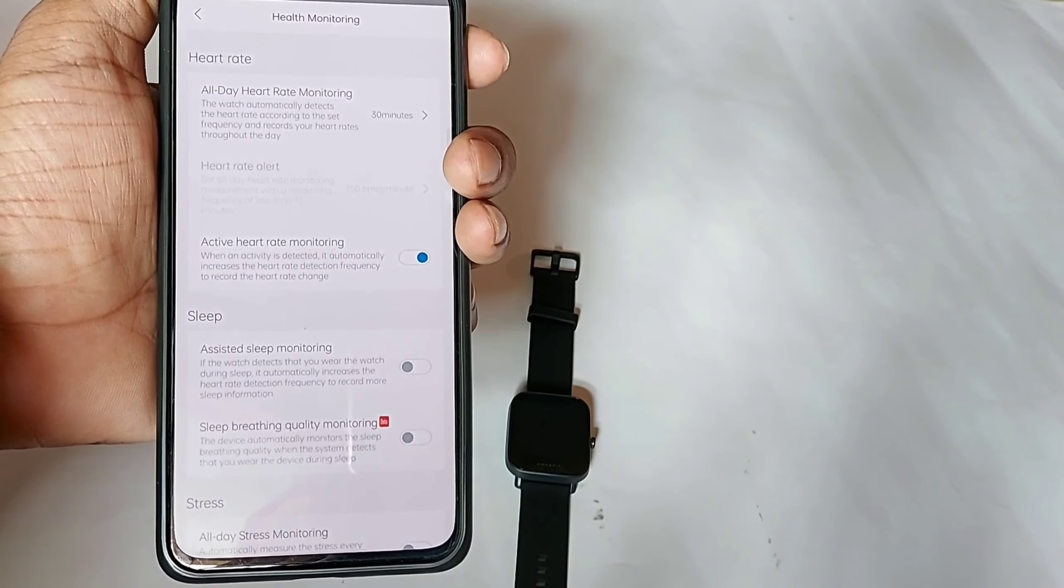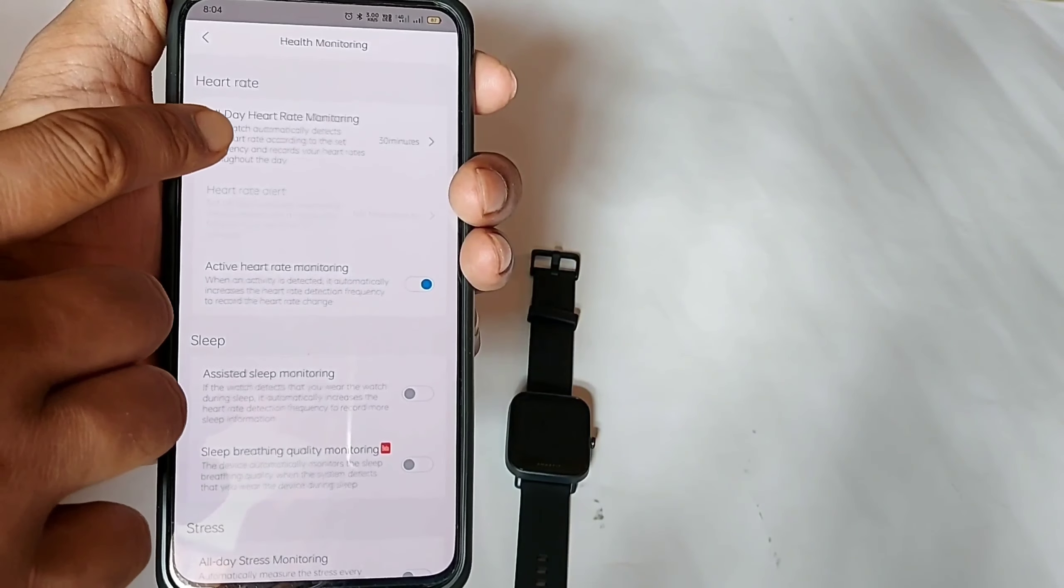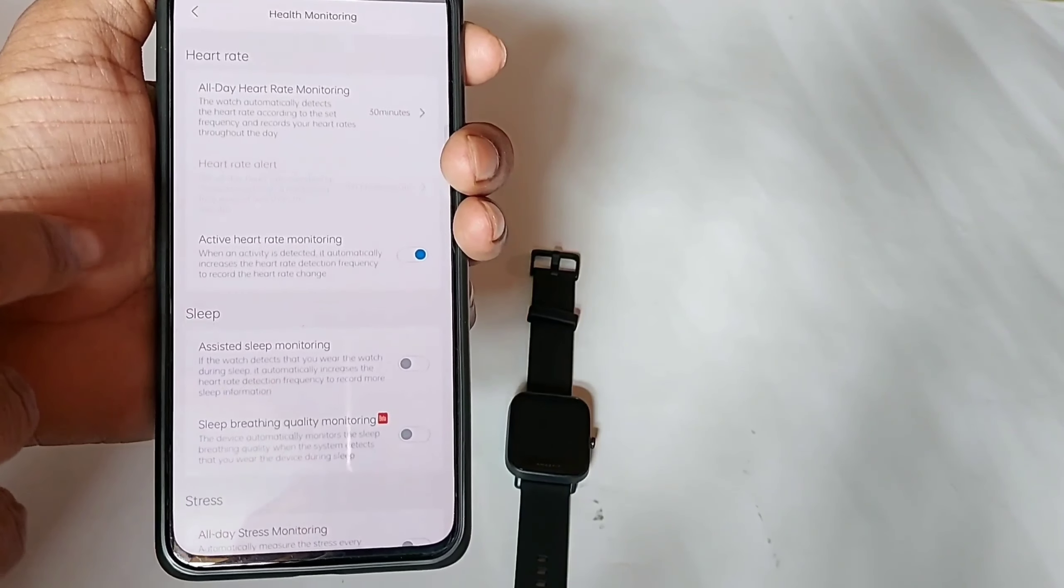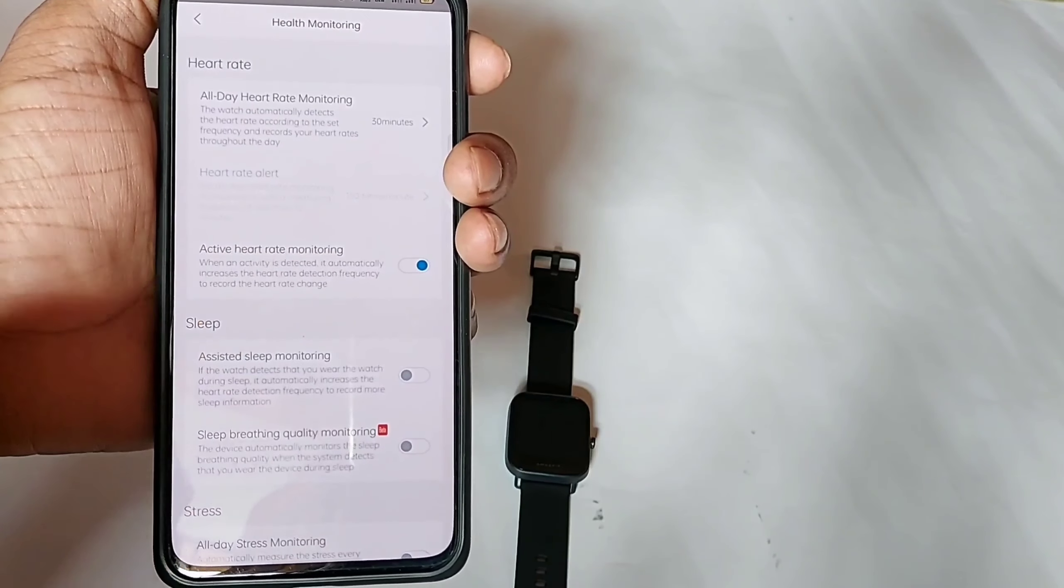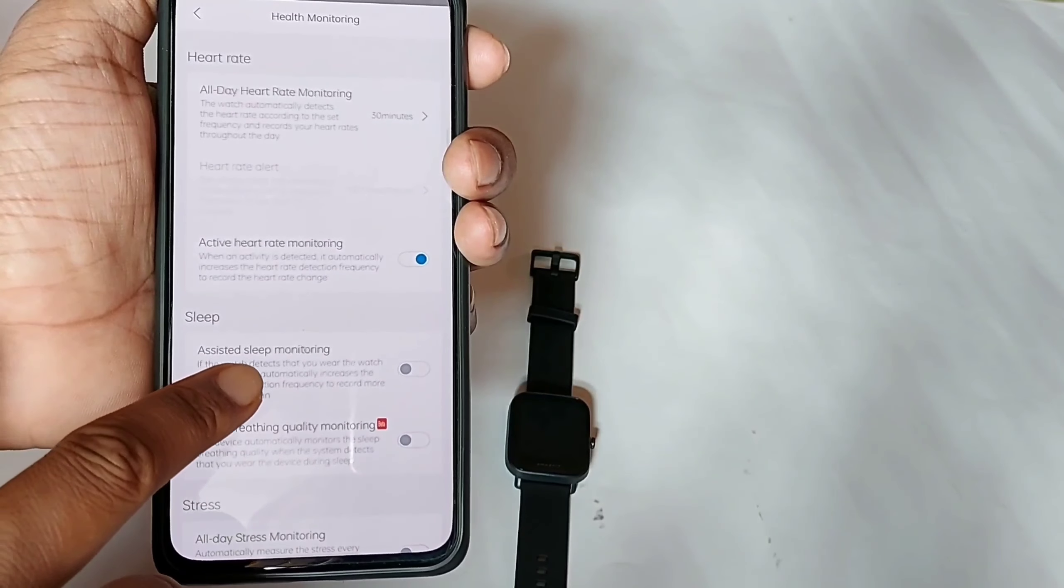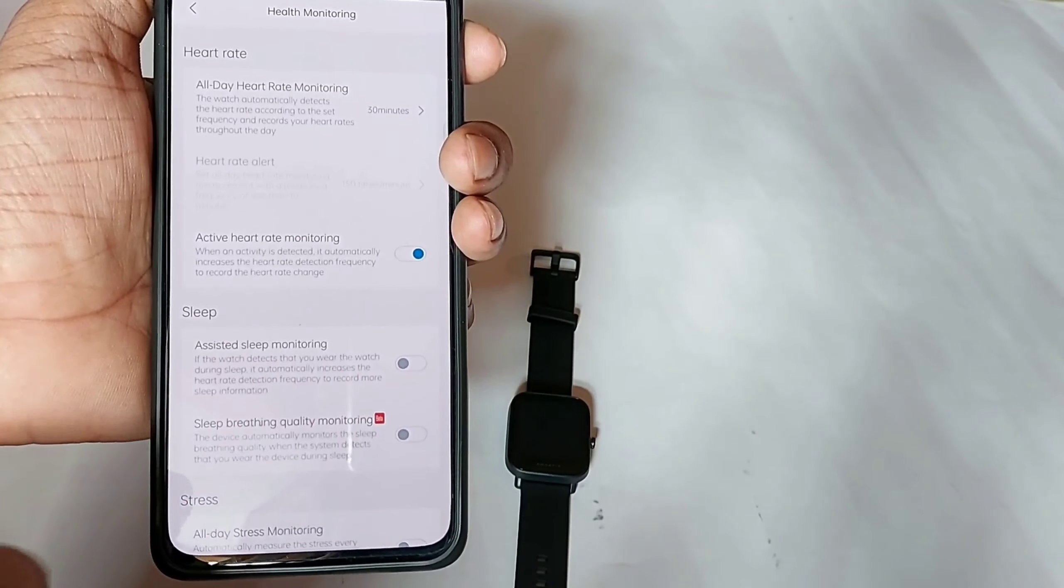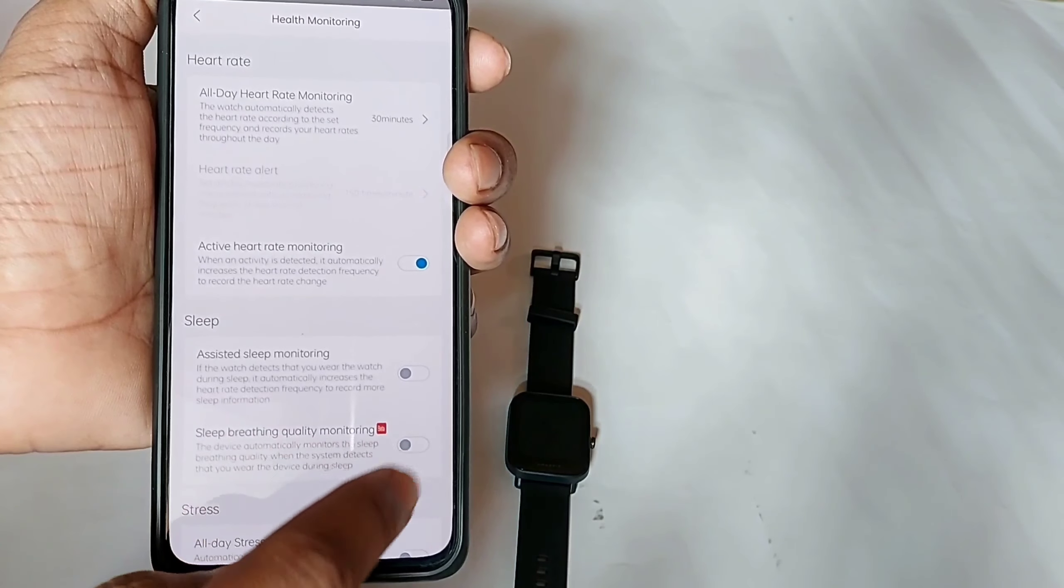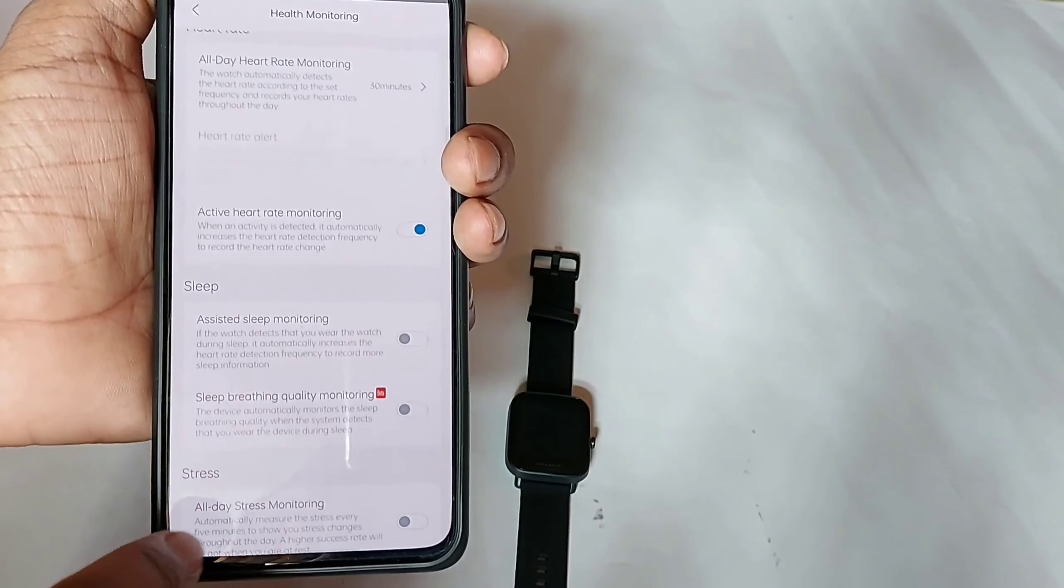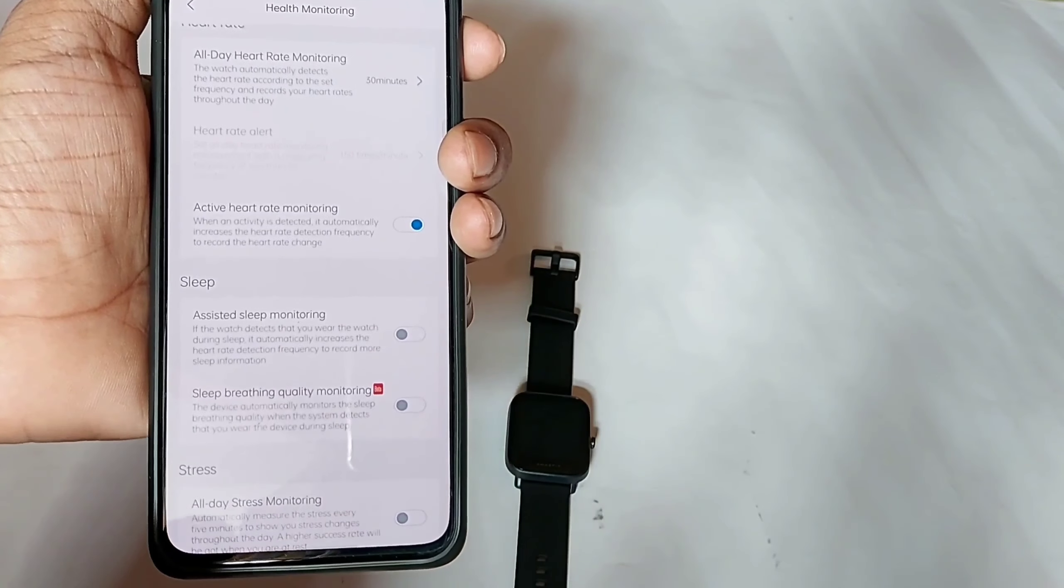You can manage heart rate monitoring from this app. You can monitor all day heart rate, or you can monitor your heart rate at a given time. You can also monitor your sleep and all day stress.